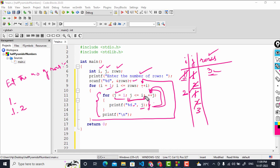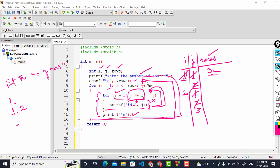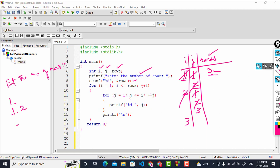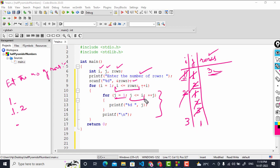j is incremented to 3 and the condition is now false, so control comes out of the inner loop. A newline is printed and i is incremented to 3. i equals rows (3), so the condition is still true and we enter the block again. j is reinitialized to 1. Since 1 is less than i (3), the block executes and prints j = 1 with a space. j increments to 2.